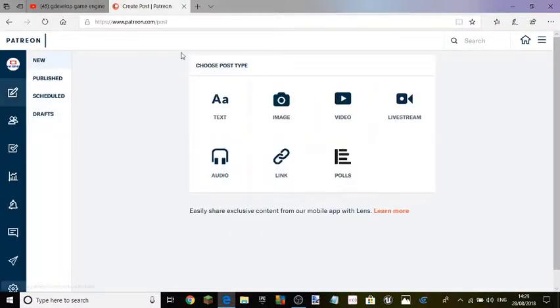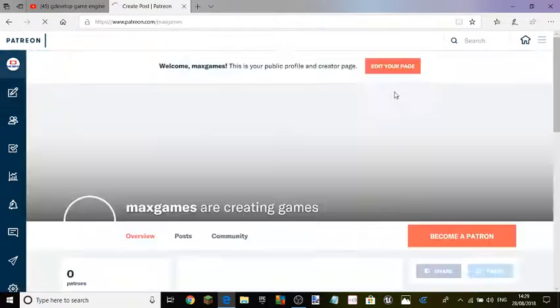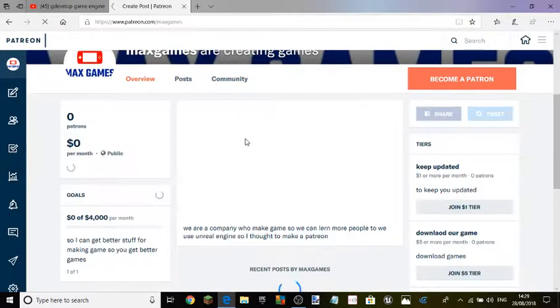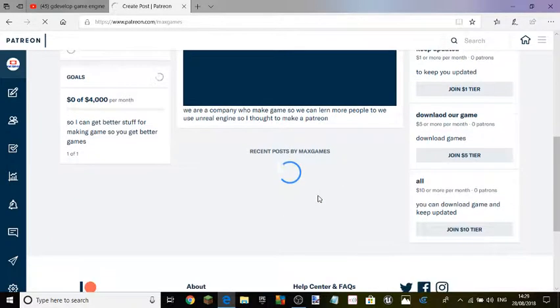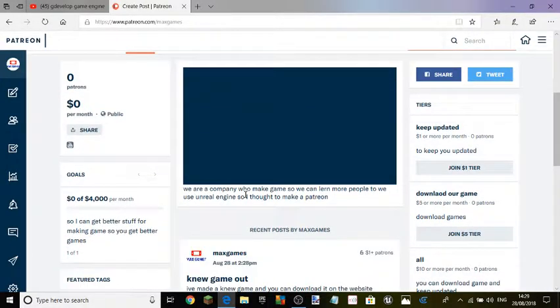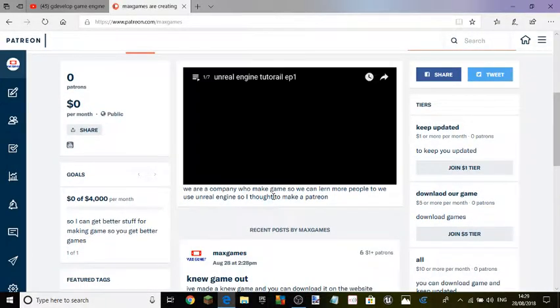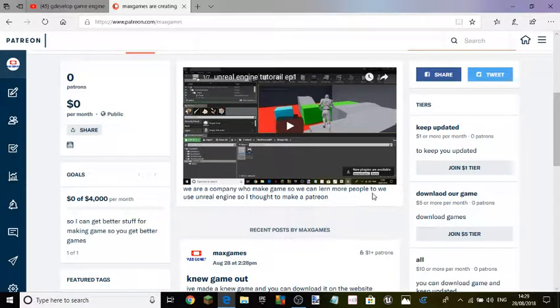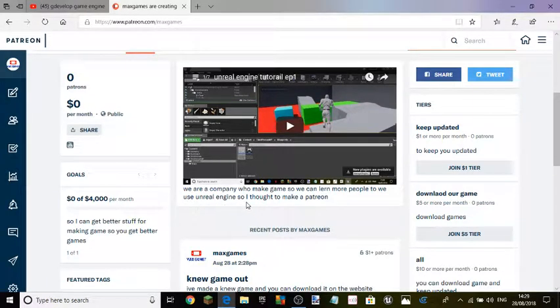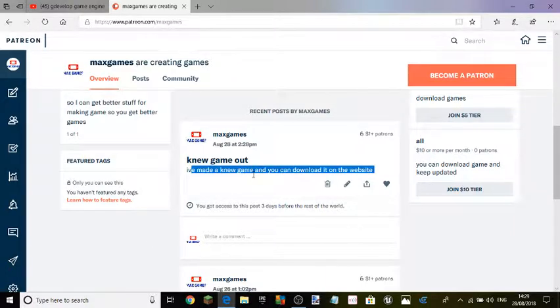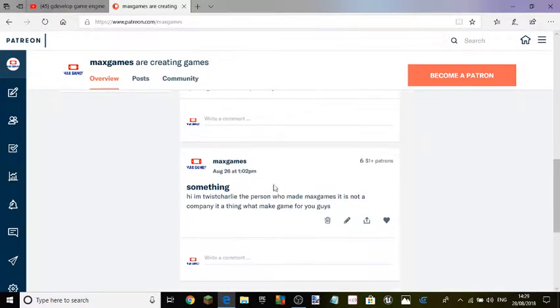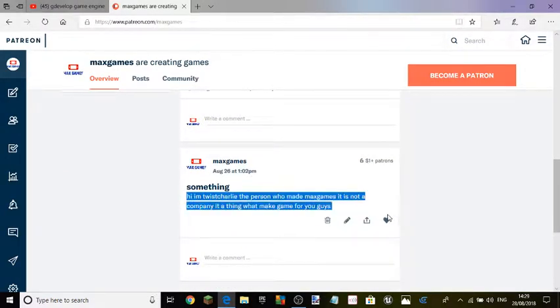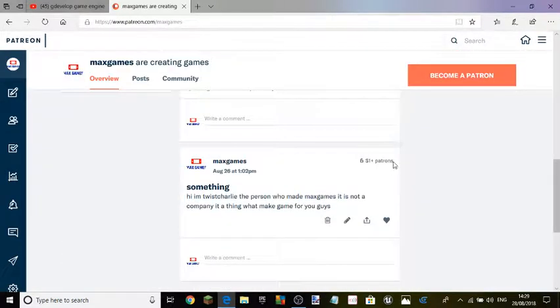If you guys want me to do some more stuff with this Patreon, I can't wait. So yeah, this is we are a company for new things so we can learn more people to, we use a new engine so I thought to make a click here but we use more than a new engine by the way. We use more of this, but only you guys can see if you can pay.